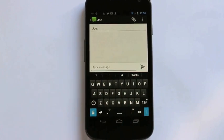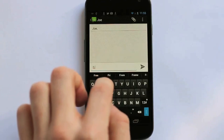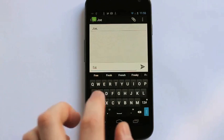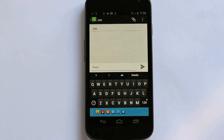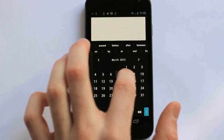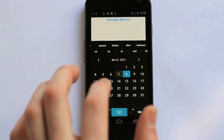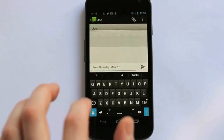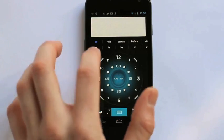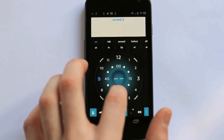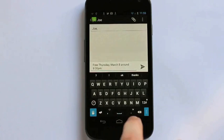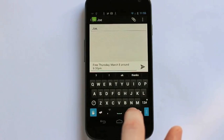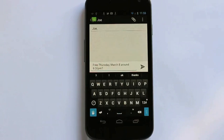So just to recap, with my buddy Joe, let's see if I want to say free Thursday, March 8th, around 9:30 p.m., and it's all right there, my message. Fast and easy to do.